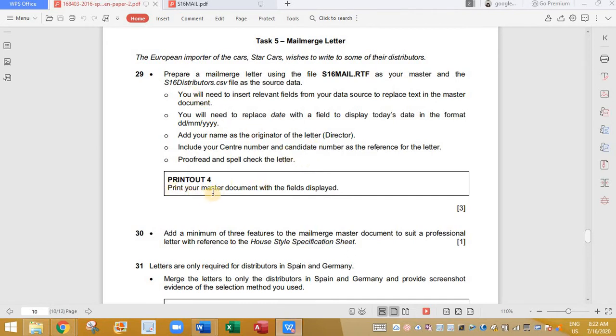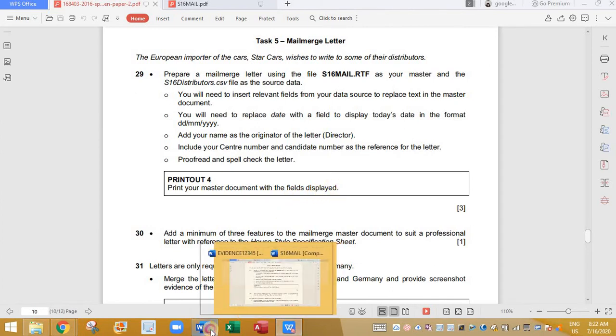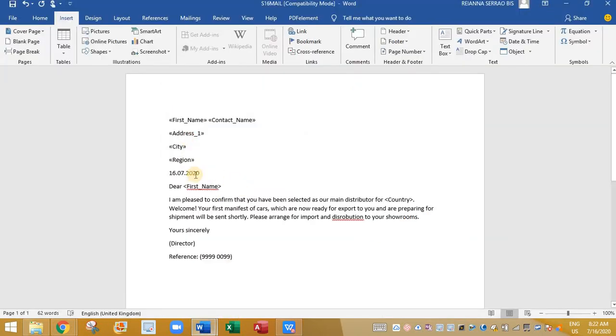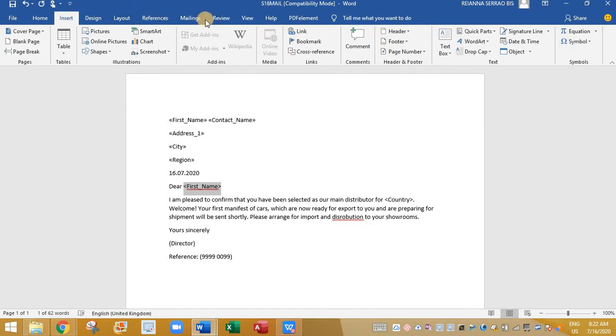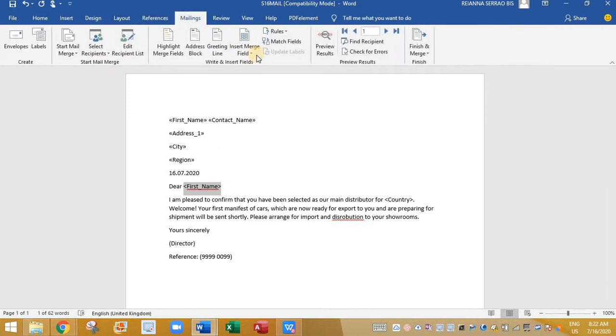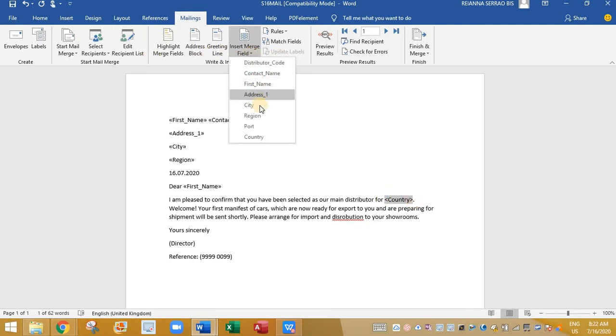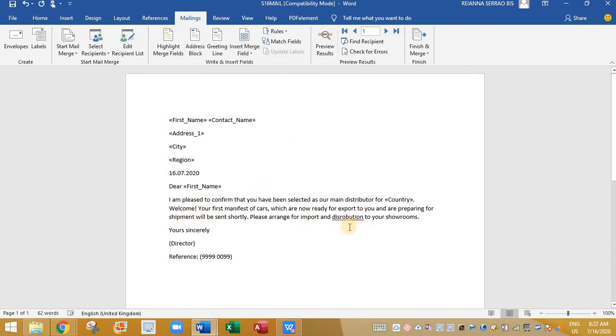So after all this is done, print your master document with fields displayed. So let's go back to our file. And we have done this. Now here we need to replace your first name again. Click on mailing. First name. First name. And here we have country. Replace it to country.